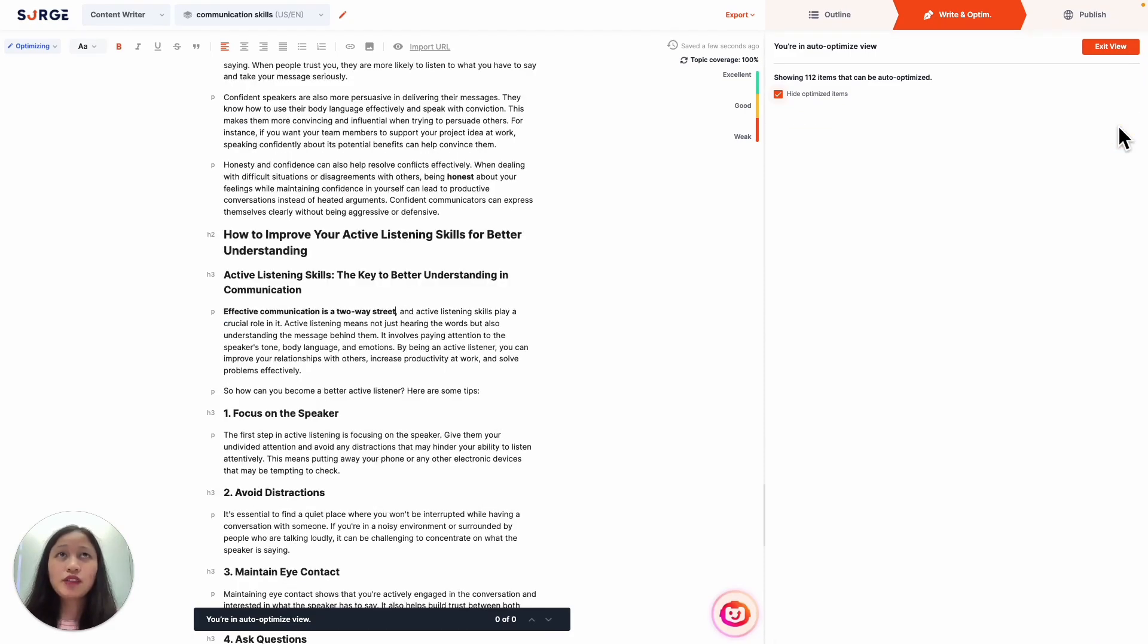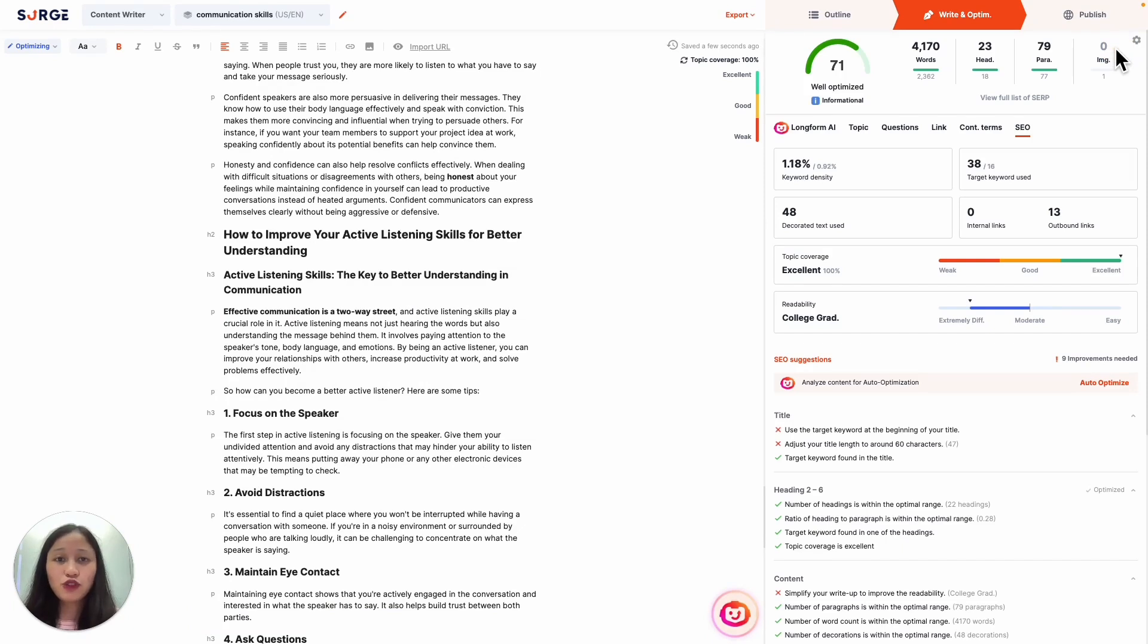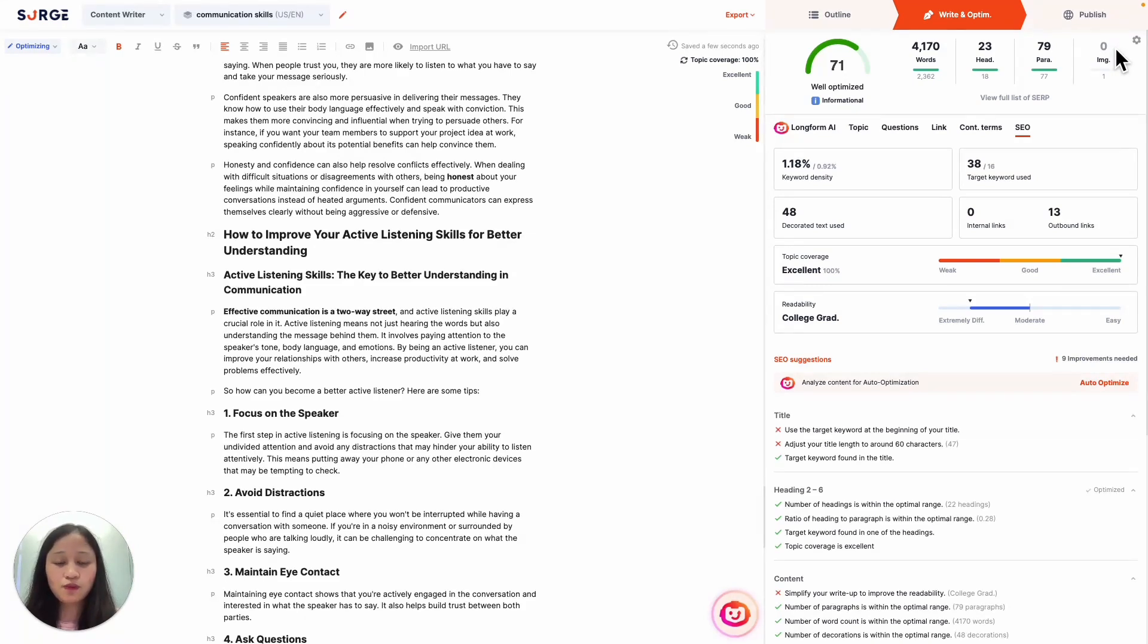Once you're done, click on Exit View. And that's it! That's how you use the Auto Optimizer to easily and quickly optimize your content. Of course, we will continue to improve the Auto Optimizer and add more optimization areas to cover in the future. To learn how to optimize your content by yourself without using the Auto Optimizer and more, make sure to check out our other videos. Hope this was helpful, and thanks for watching!